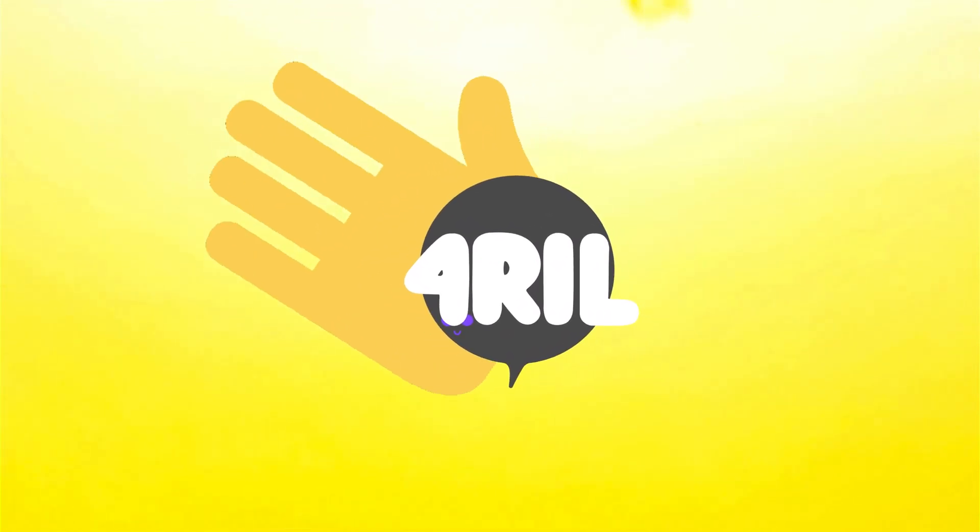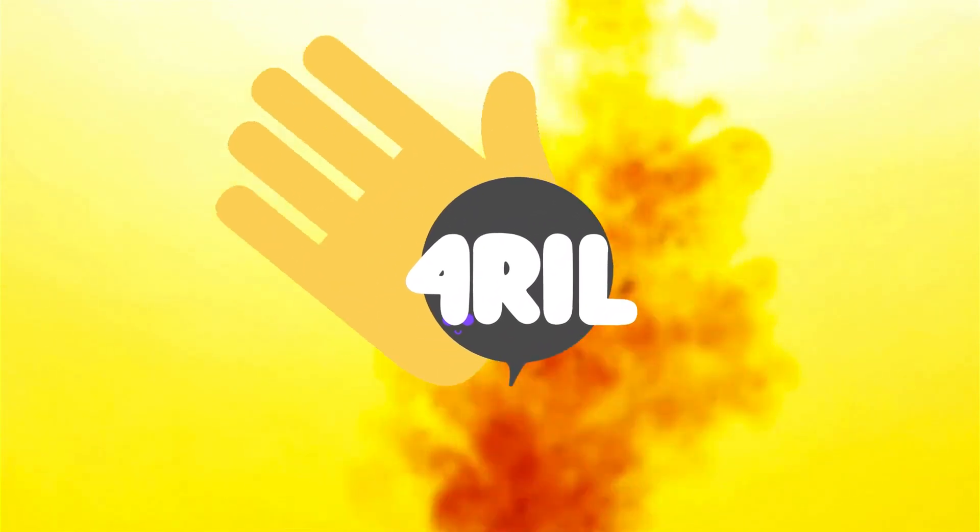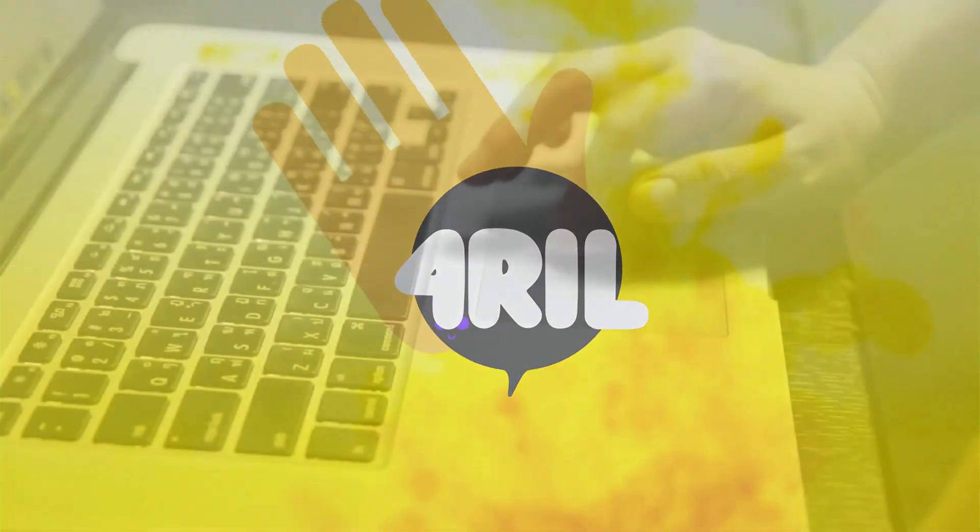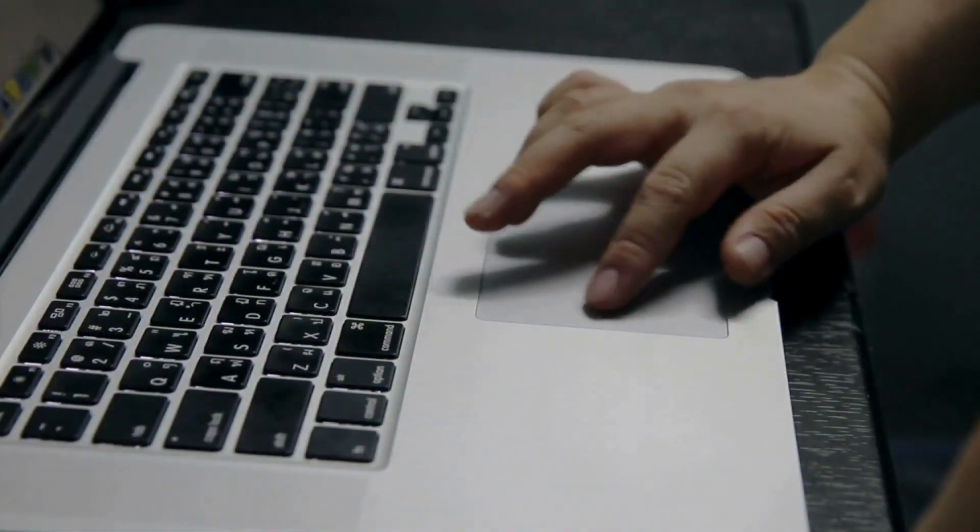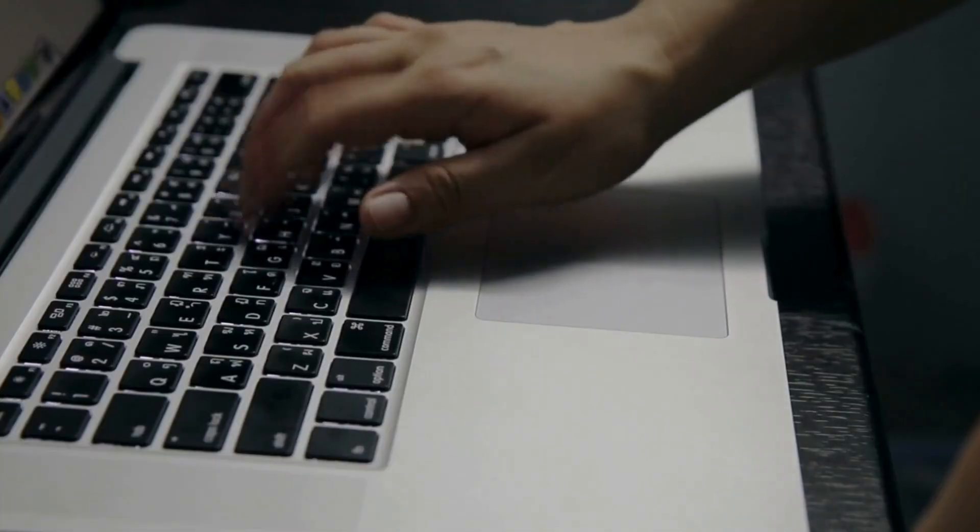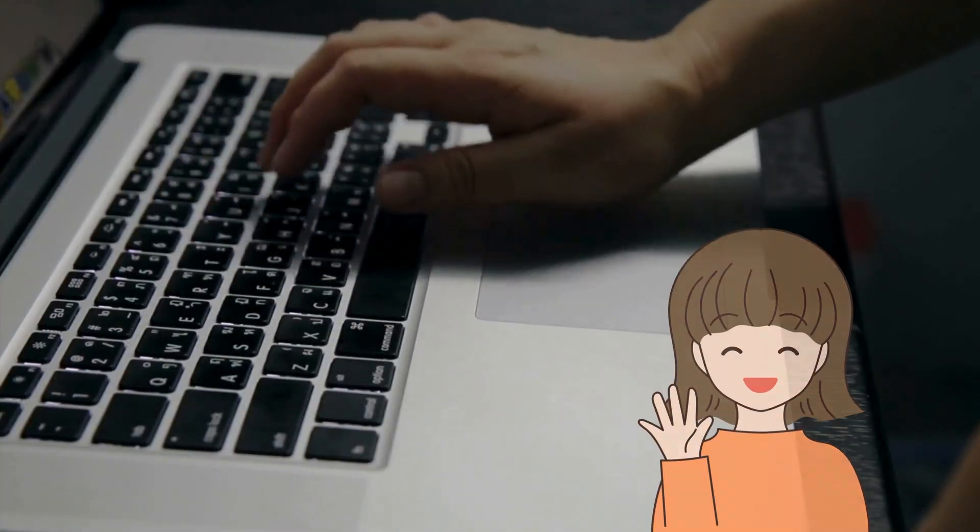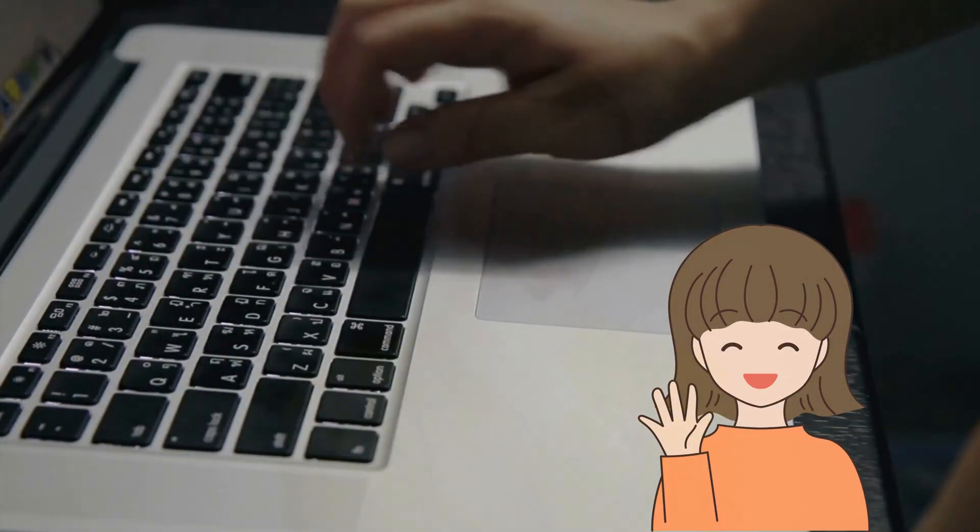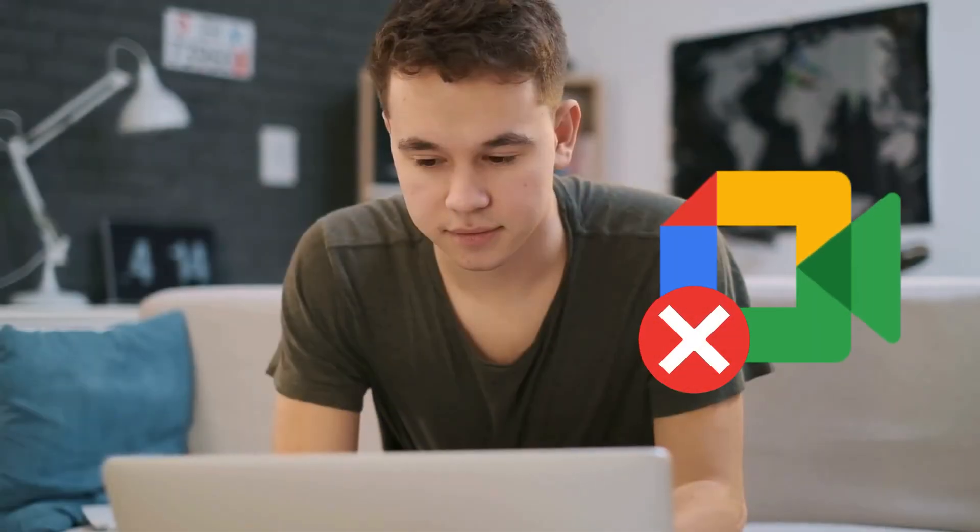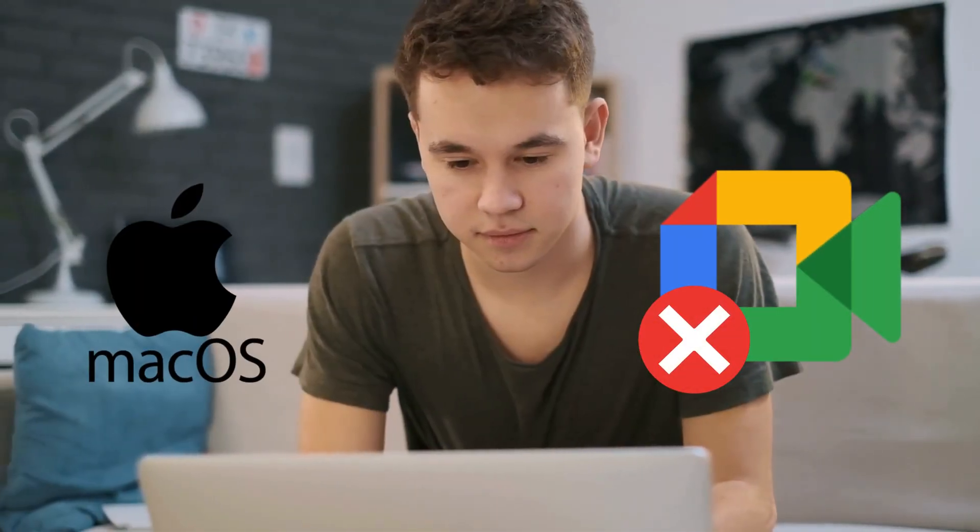Hey everyone! Welcome back to For Real, your go-to spot for making tech life easy, breezy, and fun to figure out. I'm Anna, and today we're diving into something driving many Mac users up the wall. Google Meet is not working on your Mac.